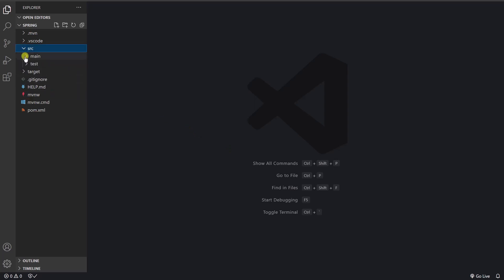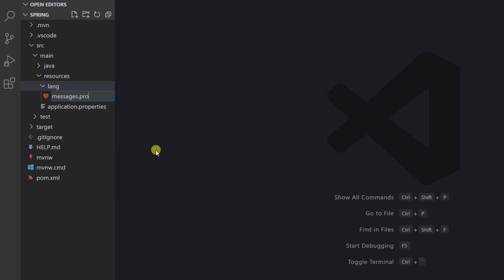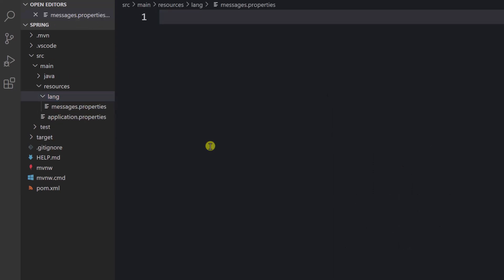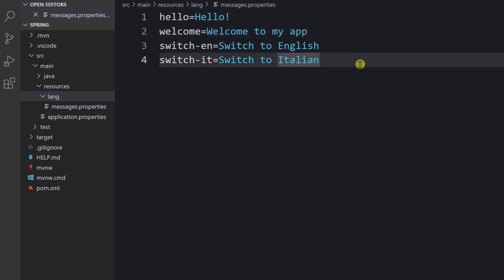Now we can add translation files. These should be created inside the source directory, then resources. Let's create a new folder called 'lang', and inside we create a 'messages.properties' file. This properties file is the default translation file, and 'messages' is the base name for our set of translations. Let's add some translations — the keys are the translation keys and the values in blue are the translation values — these are translations for English.